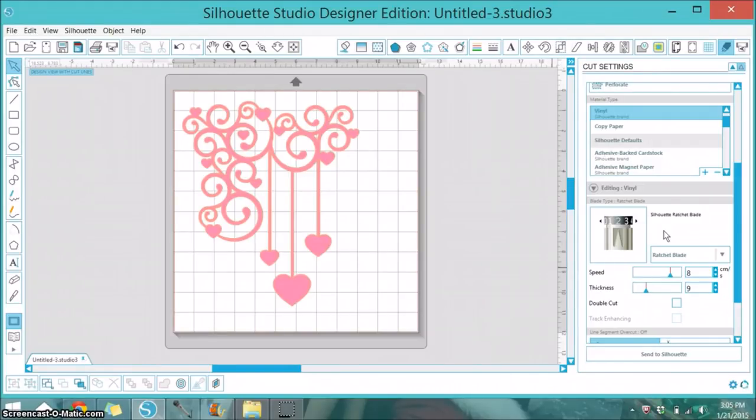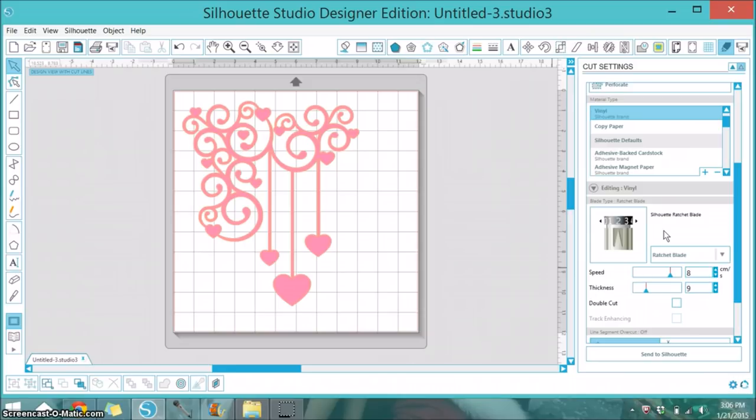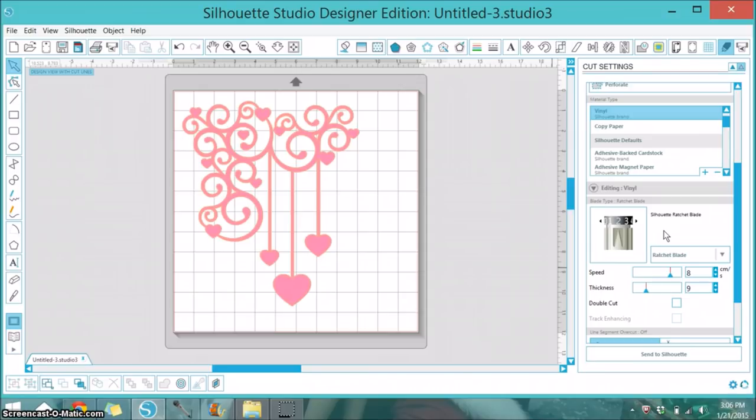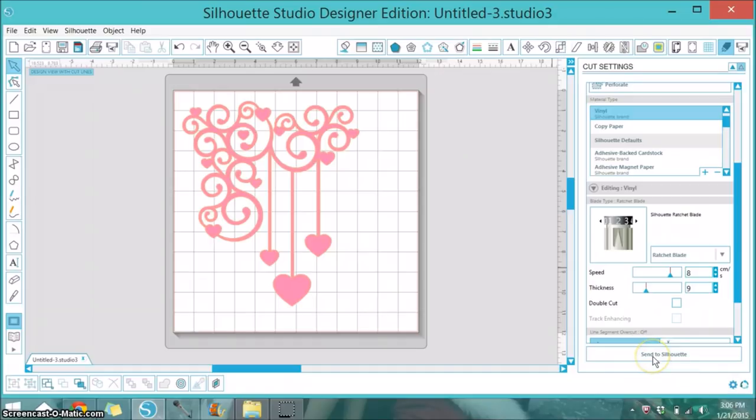Personally I like it at 3. The other thing that I'd like to note is I use a separate blade strictly for vinyl. I have a blade in a box marked vinyl and I pull that out only when using it for vinyl, and that way your blades will last a very long time and you'll get a great cut. Let me go ahead and take you over to the Silhouette and show you how that cuts. I will select here to send to Silhouette.